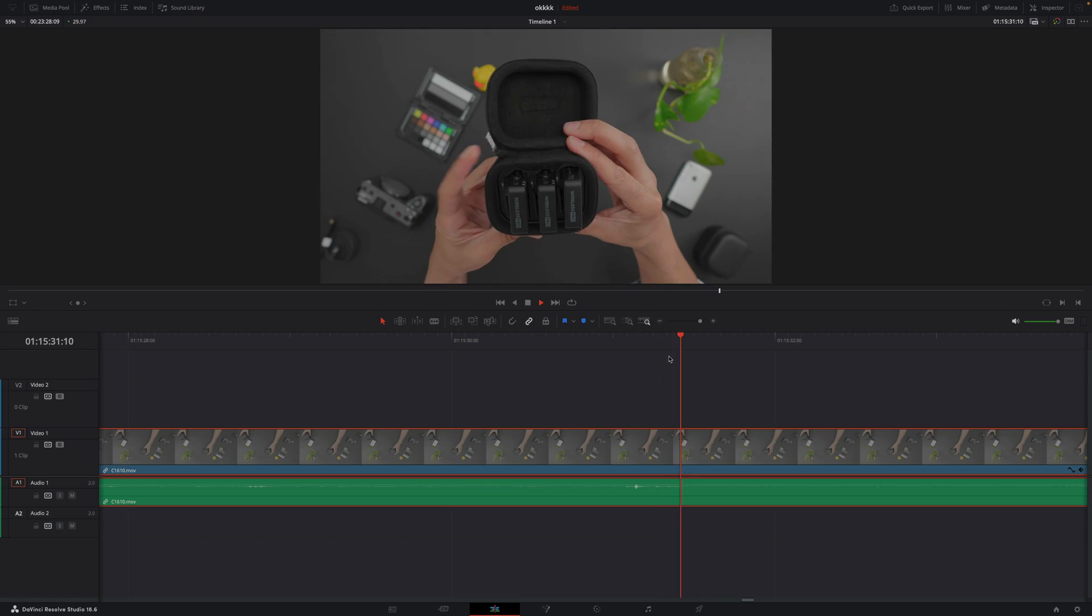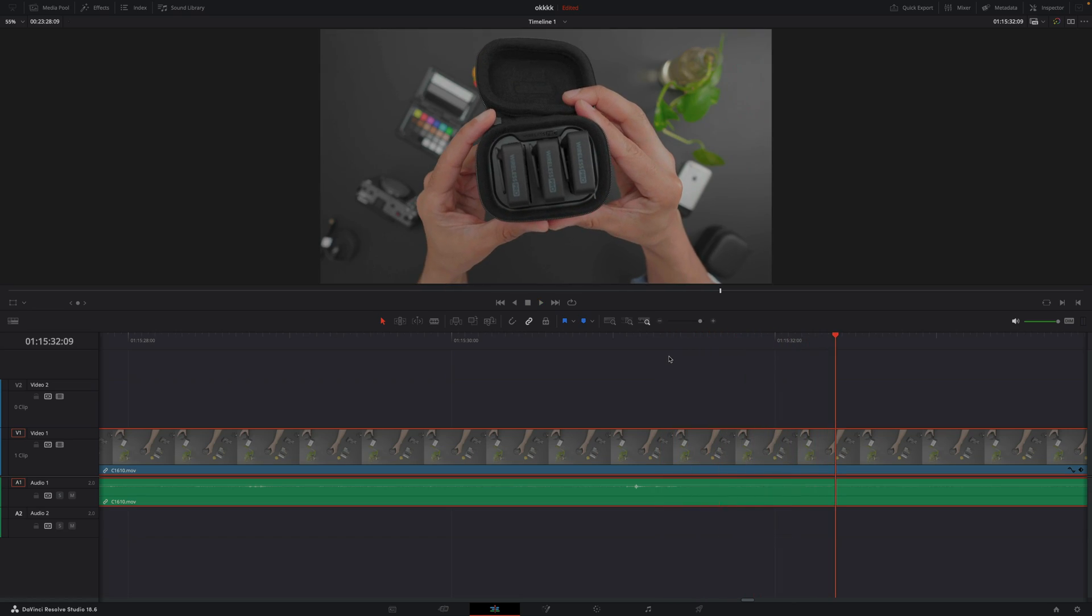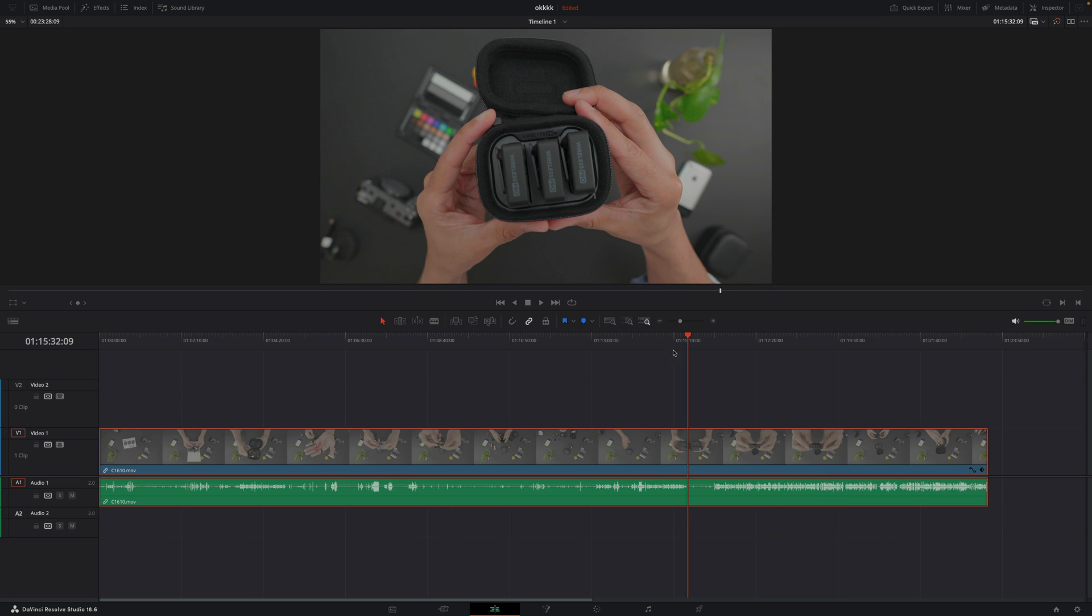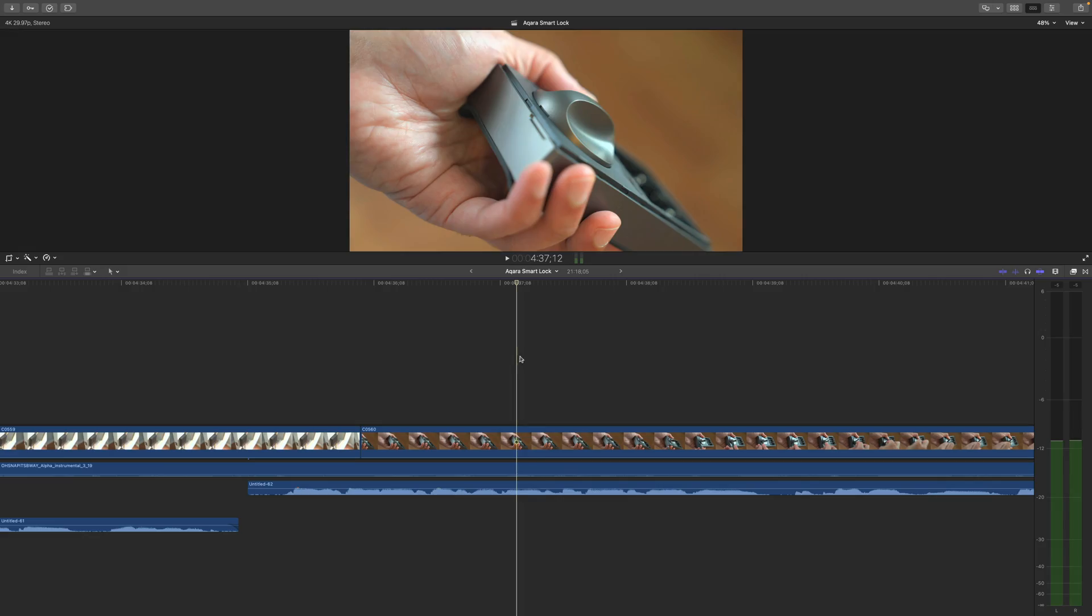But when it comes to timeline playback performance, I think you'll see why I say Final Cut Pro 10.7 is so impressive when I compare the playback performance versus DaVinci Resolve or versus Adobe Premiere Pro. So stay tuned to that a little bit later in the video. But now let's talk about why playhead position is such an important thing to consider with this new automatic scrolling timeline. Let's have a look.